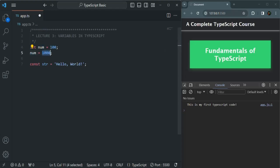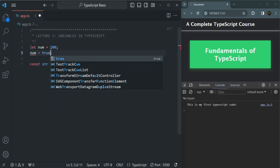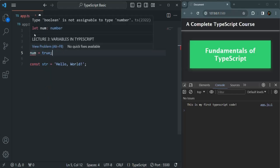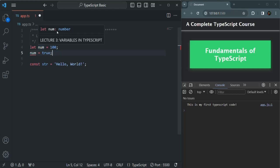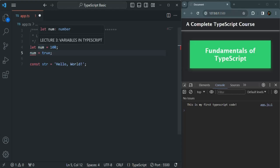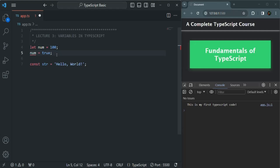So if I try to assign a boolean value like true to num, we get an error saying 'boolean is not assignable to type number'. Even though we have not explicitly specified the data type of num, since we assigned 100 to it, it is a number and TypeScript inferred its type as number. So we can only assign numeric values to it. This is not how it works in JavaScript — in JavaScript you can reassign a variable to any type and its data type changes accordingly.